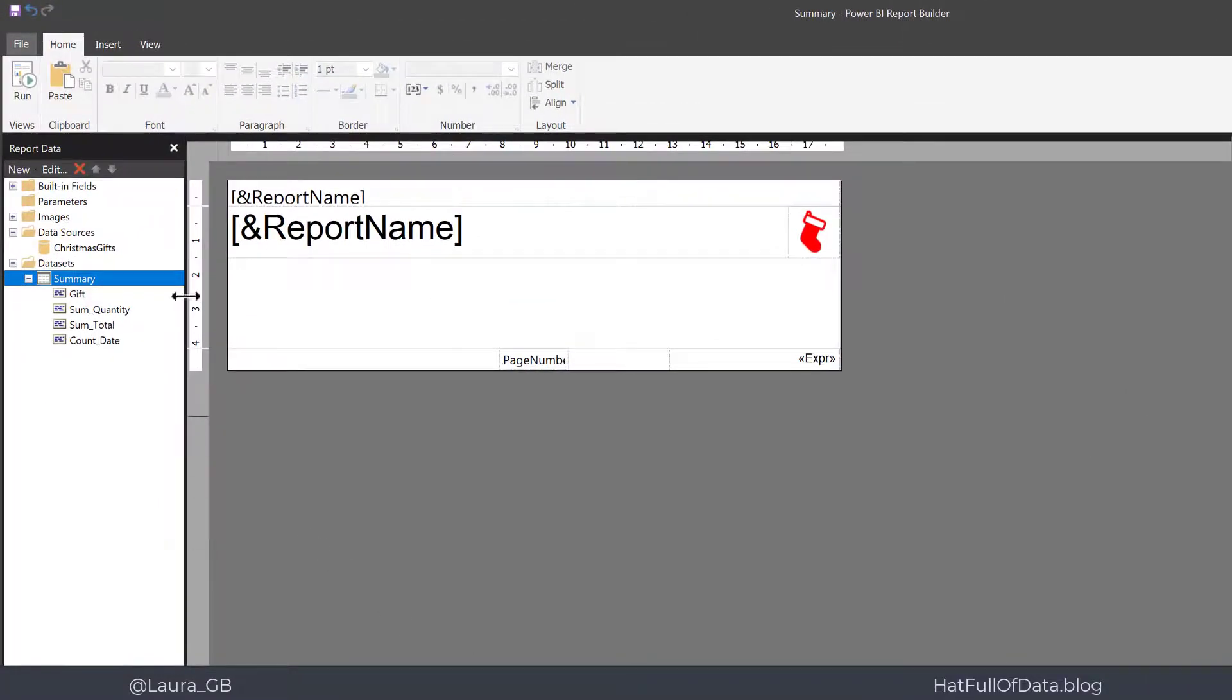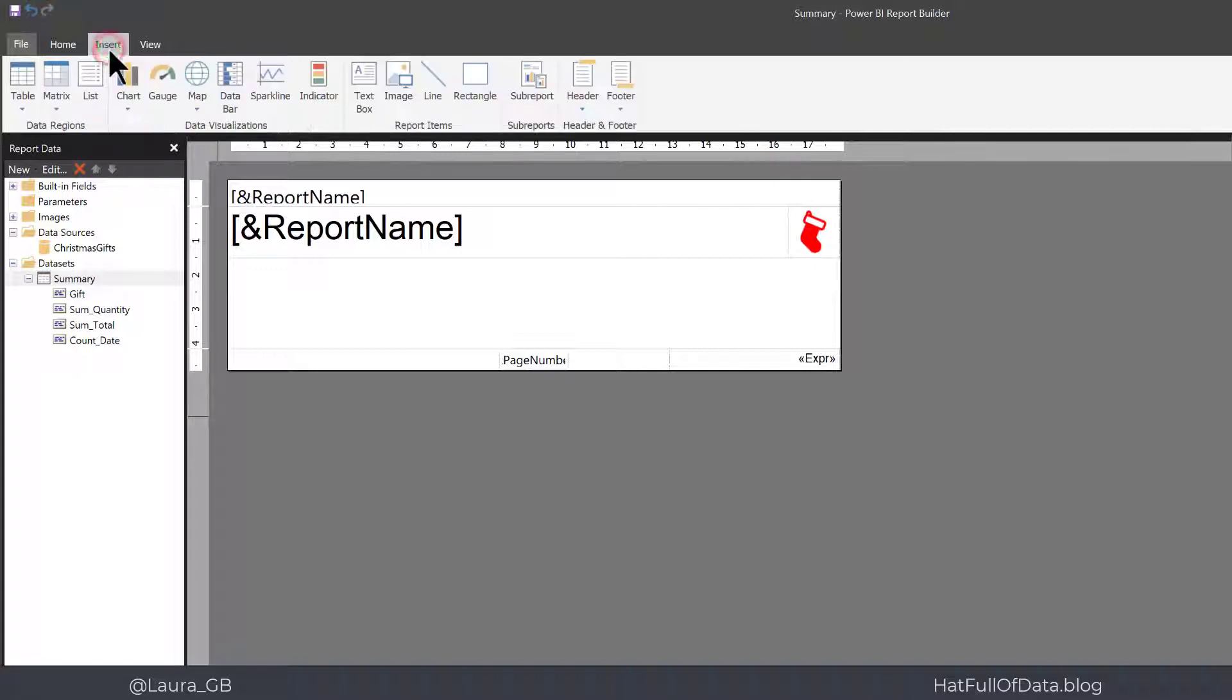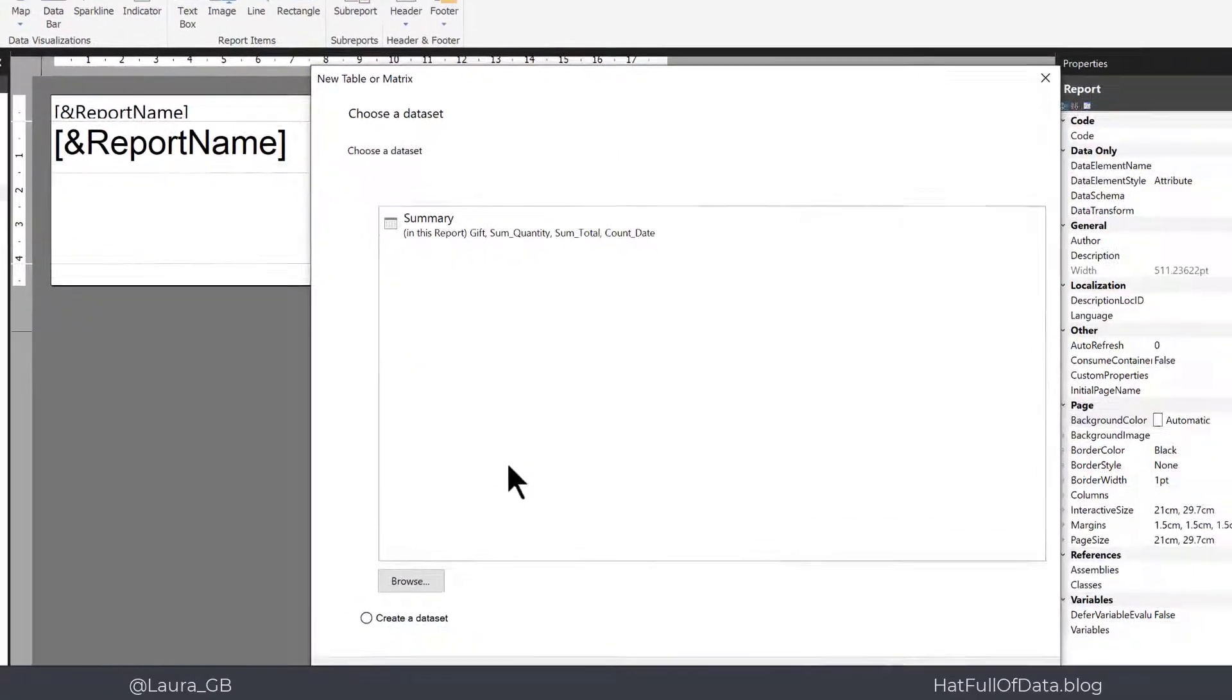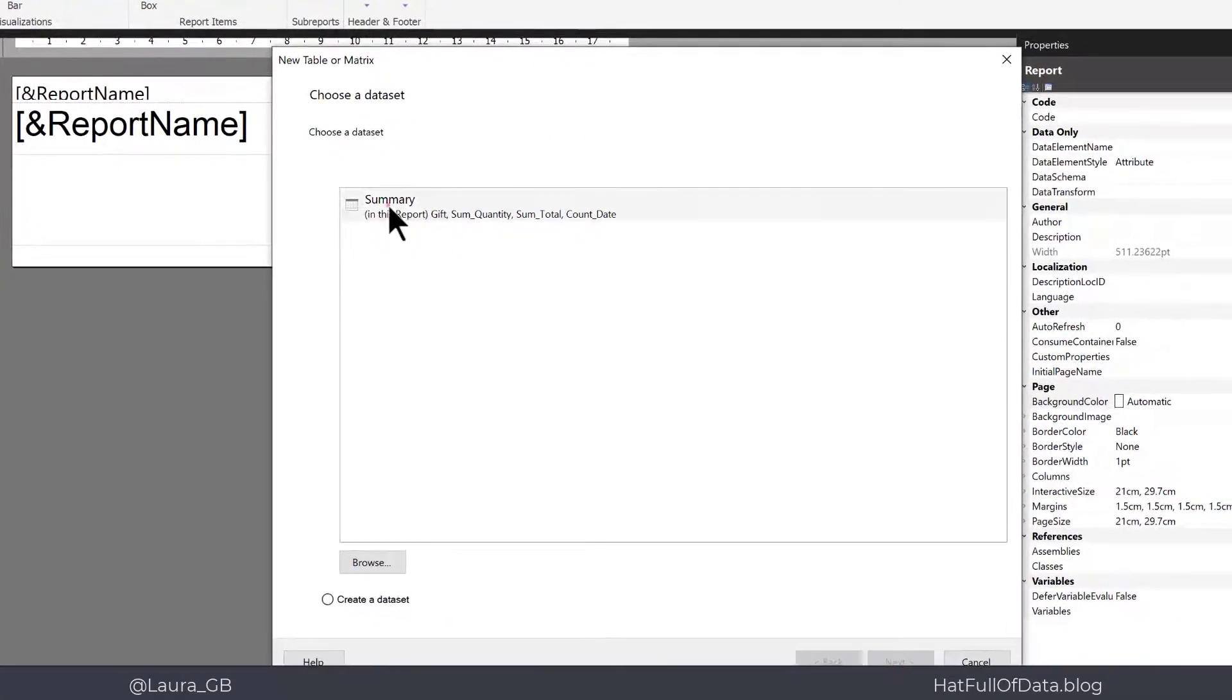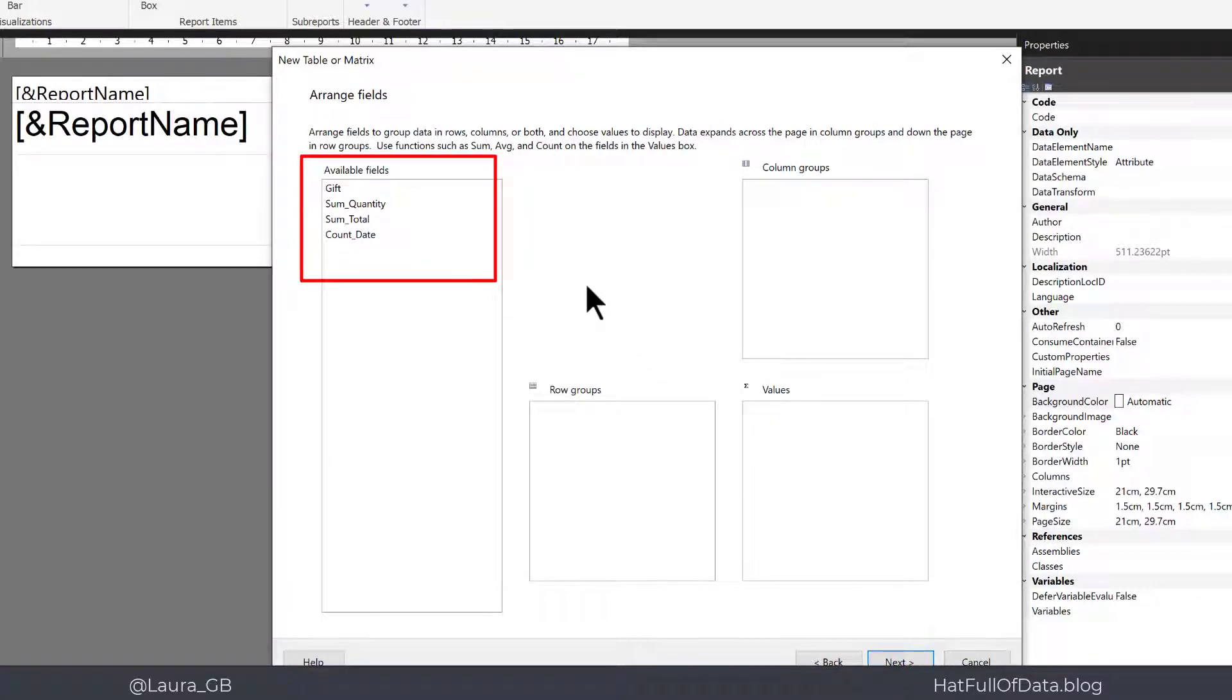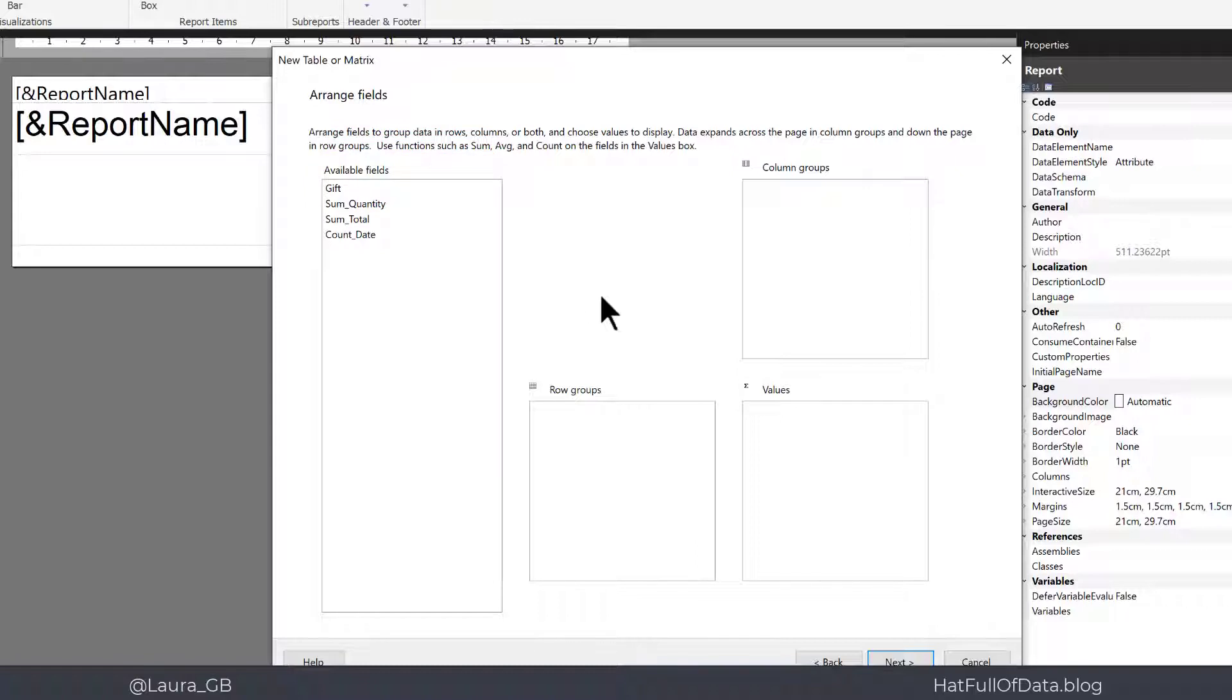Now let's add a table. So insert to table wizard. Click on summary and click next. Now wait a sec. Those available fields, sum quantity, sum total, count date, they're horrible column names. I don't want to use those so let's go and tweak our data set to give us better column names.